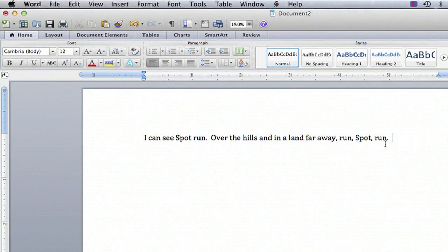And that's how you make a correction in Microsoft Word in your sentences without overtyping. Thanks for watching. I'm Kathy, and good luck.